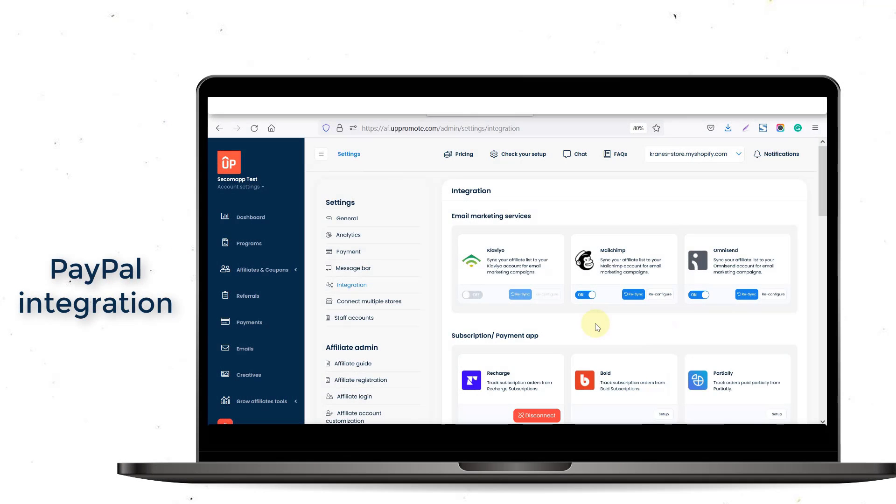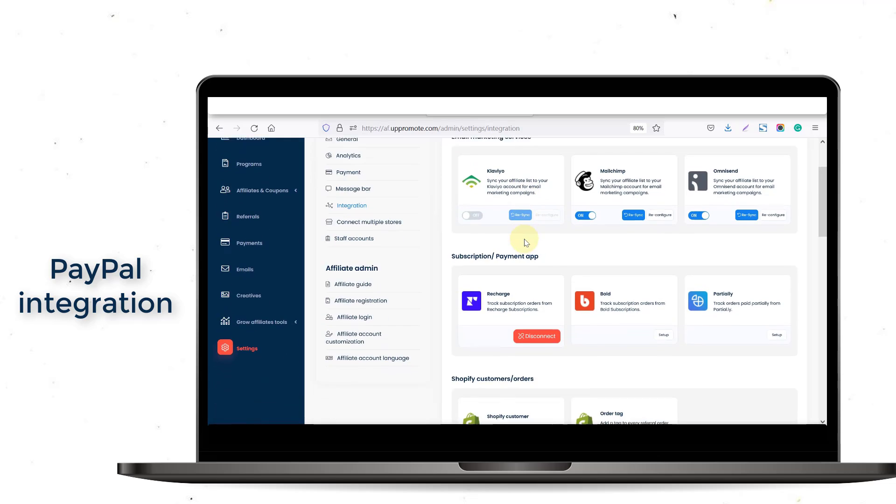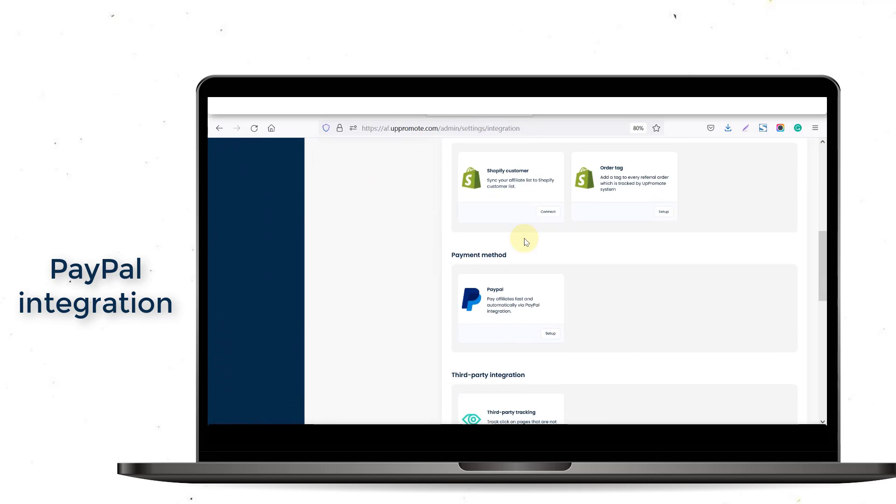First, you go to the Settings section, select the Integration tab, and find the PayPal Setup option.